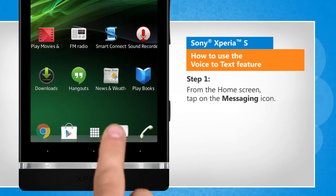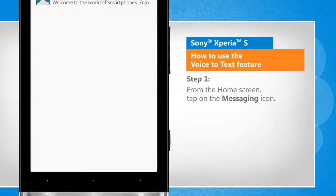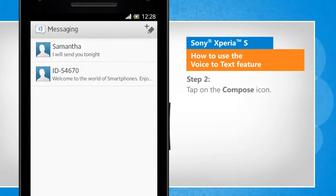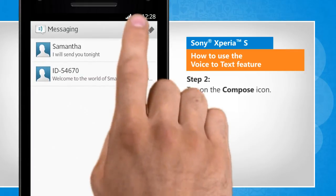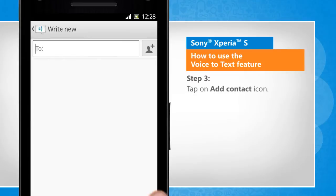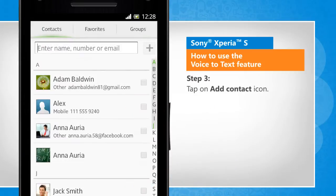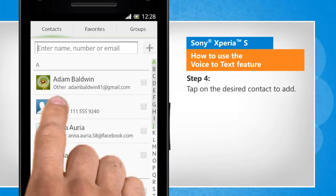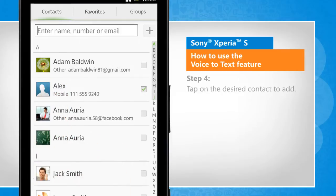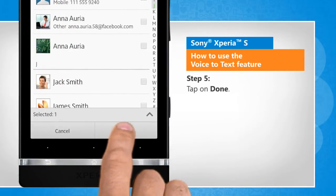From the home screen, tap on the messaging icon. Tap on the compose icon. Tap on the add contact icon. Tap on the desired contact to add. Tap on done.